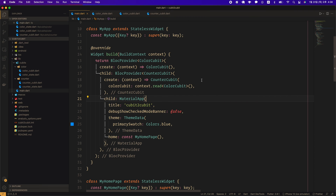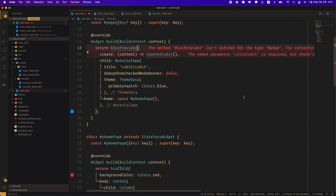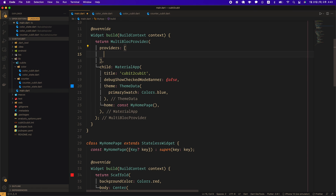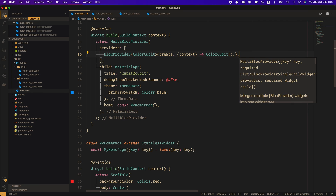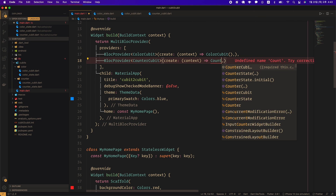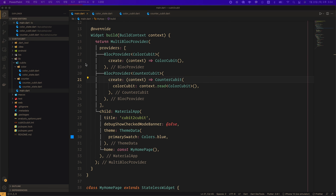However, if the number of qubits or blocks increases further in the app, the nesting of BlocProvider gets deeper and deeper, making it harder to read. A syntactic sugar called MultiBlocProvider is provided for these cases — syntactic sugar refers to something that has the same function but is syntactically more concise and convenient to use. To apply MultiBlocProvider, we will restore the nested BlocProvider, then wrap MaterialApp with MultiBlocProvider and create a color qubit type BlocProvider as the first element of the providers list, and a counter qubit type BlocProvider as the second element. In the counter qubit create callback, the color qubit instance can be read through context.read. The code is now much more concise.